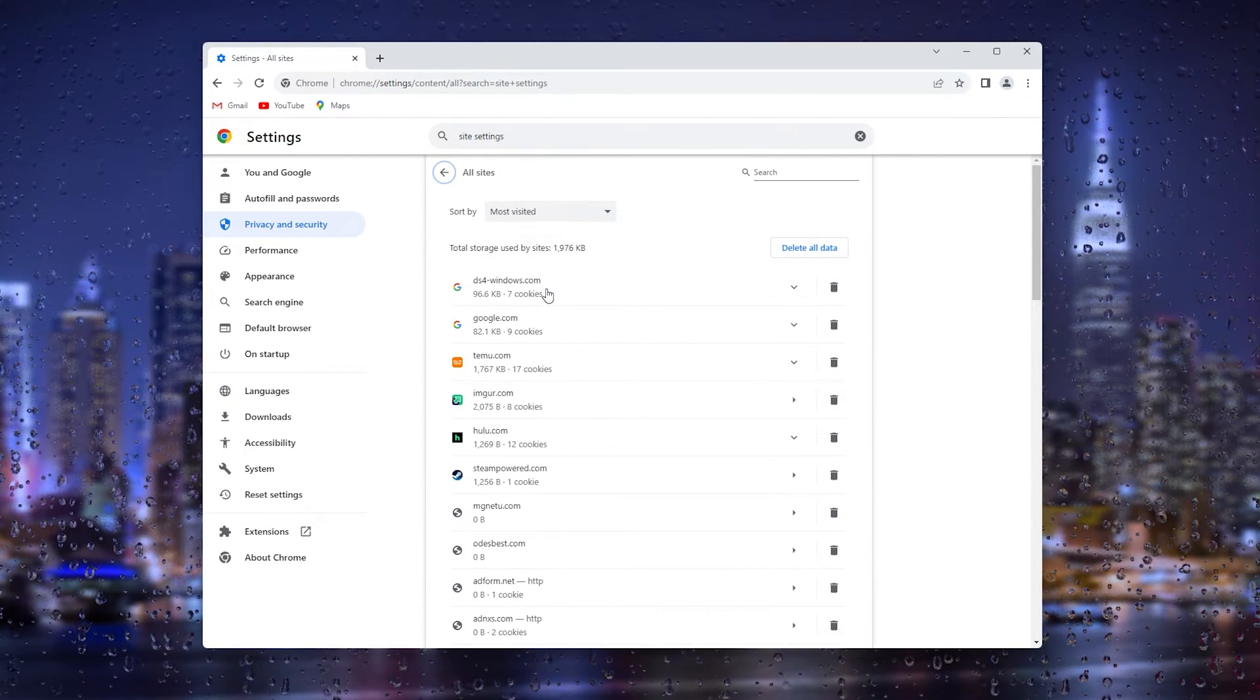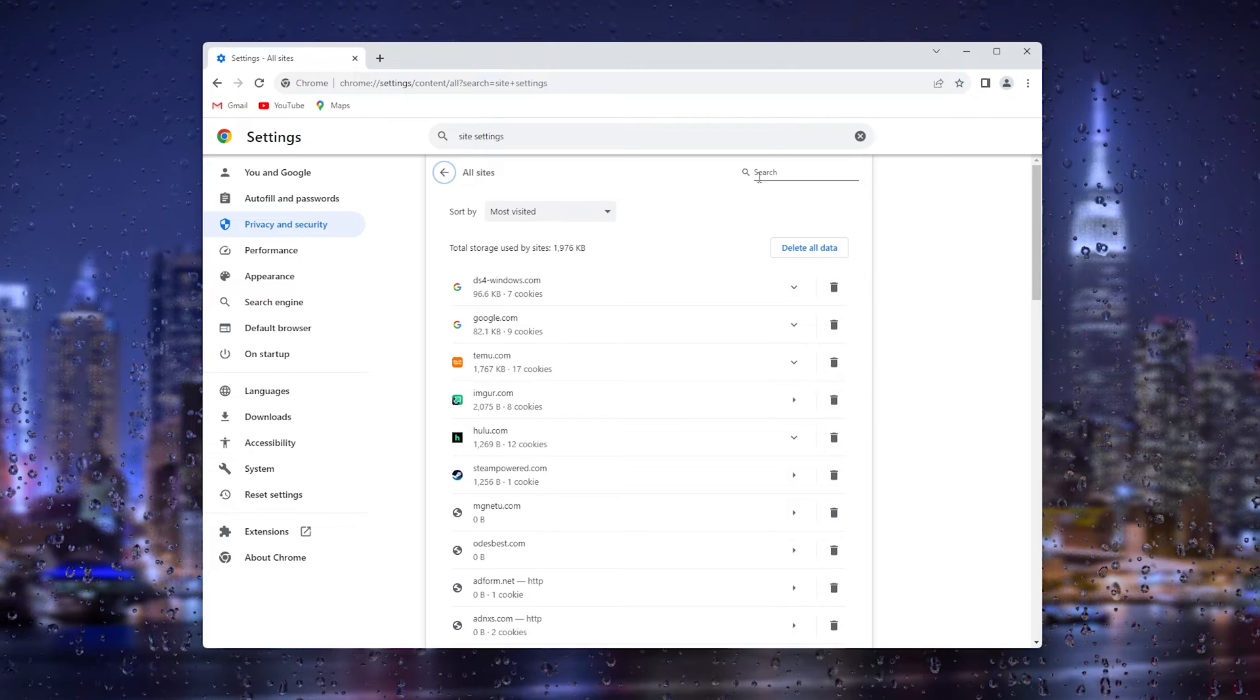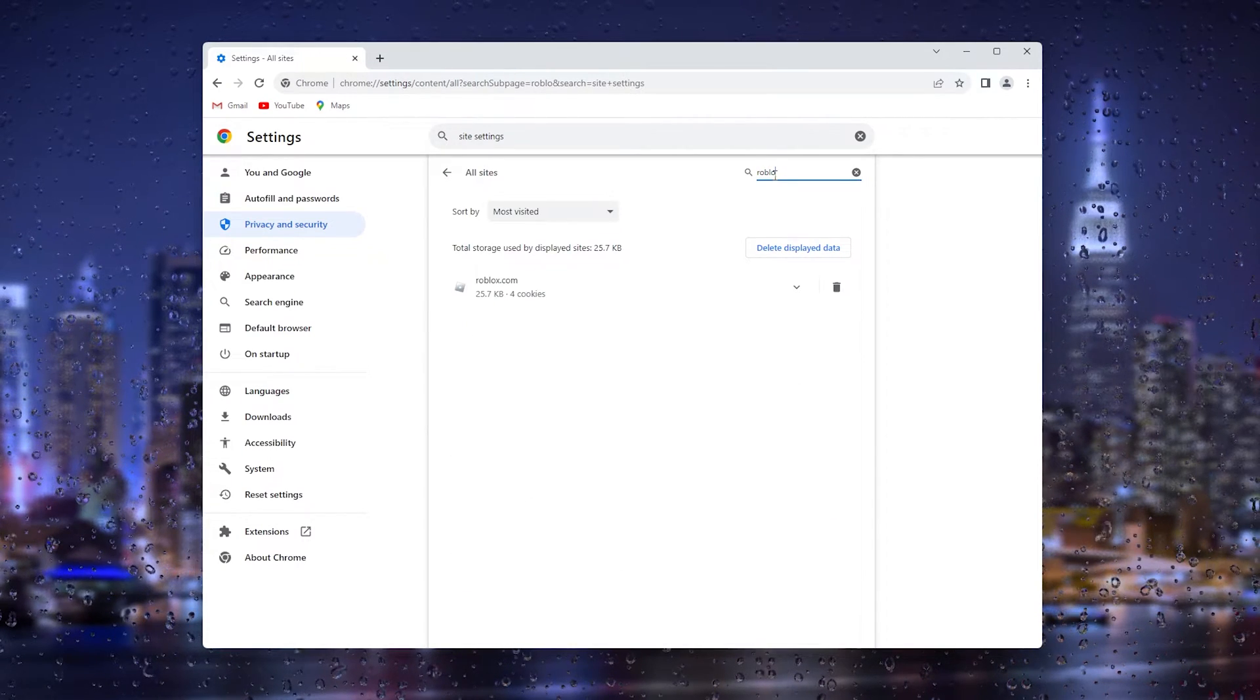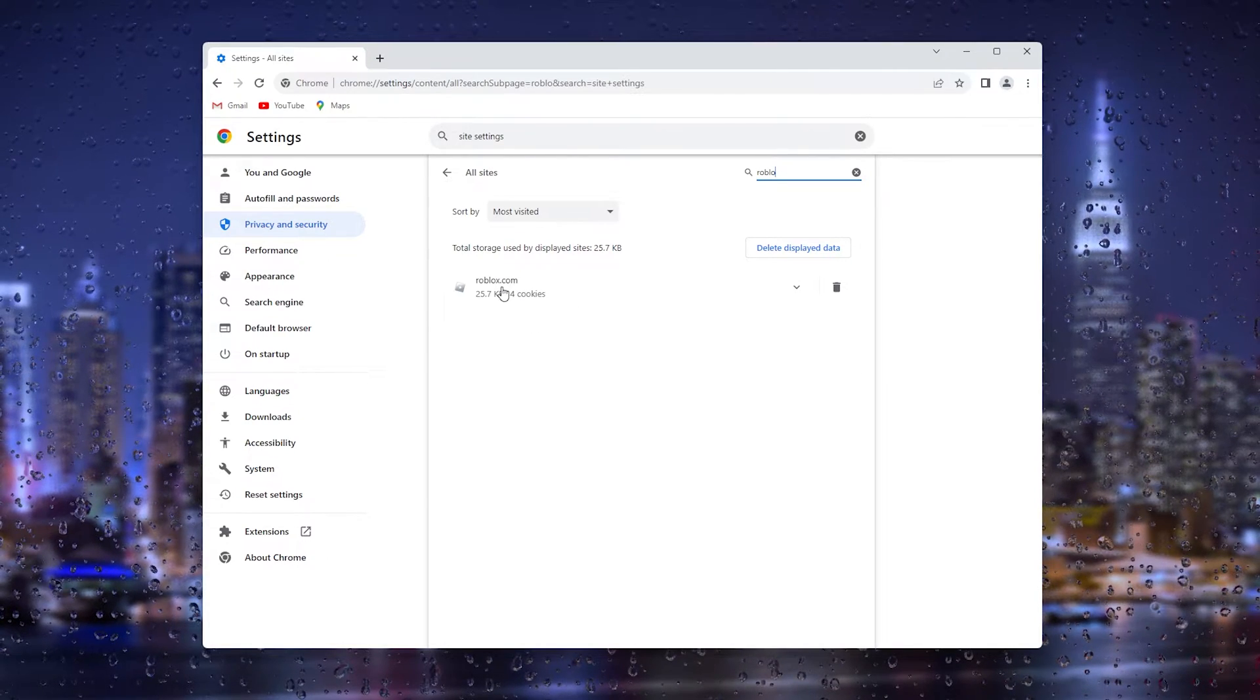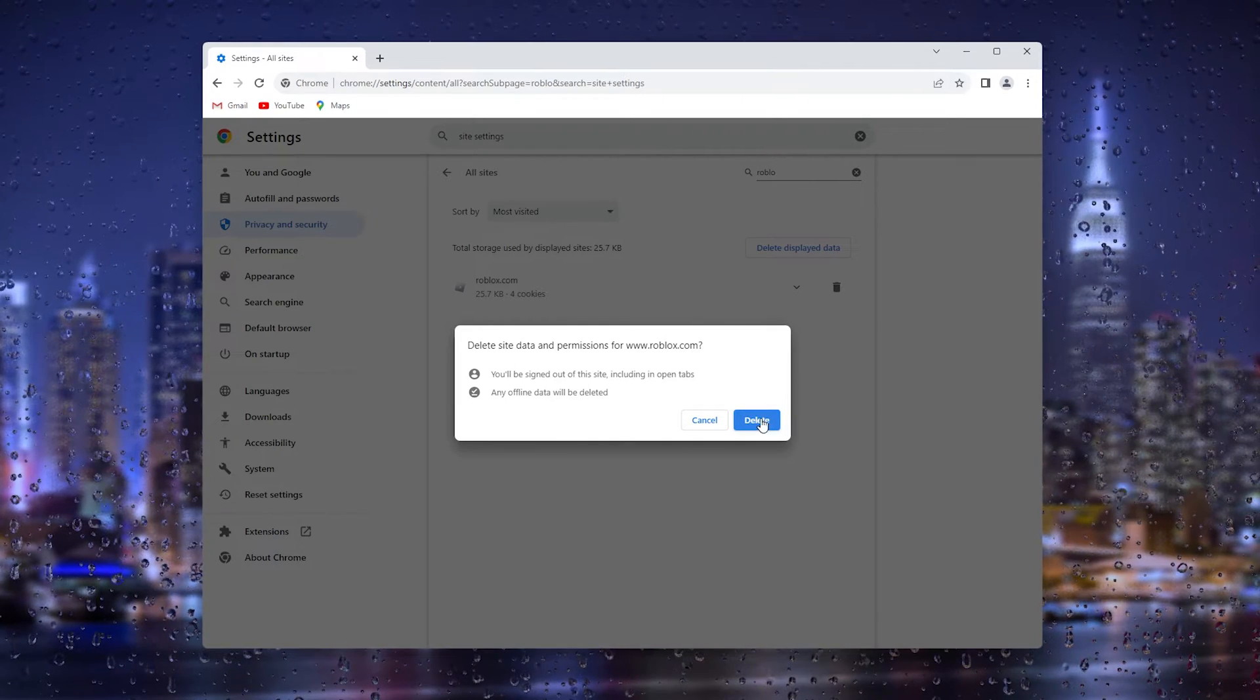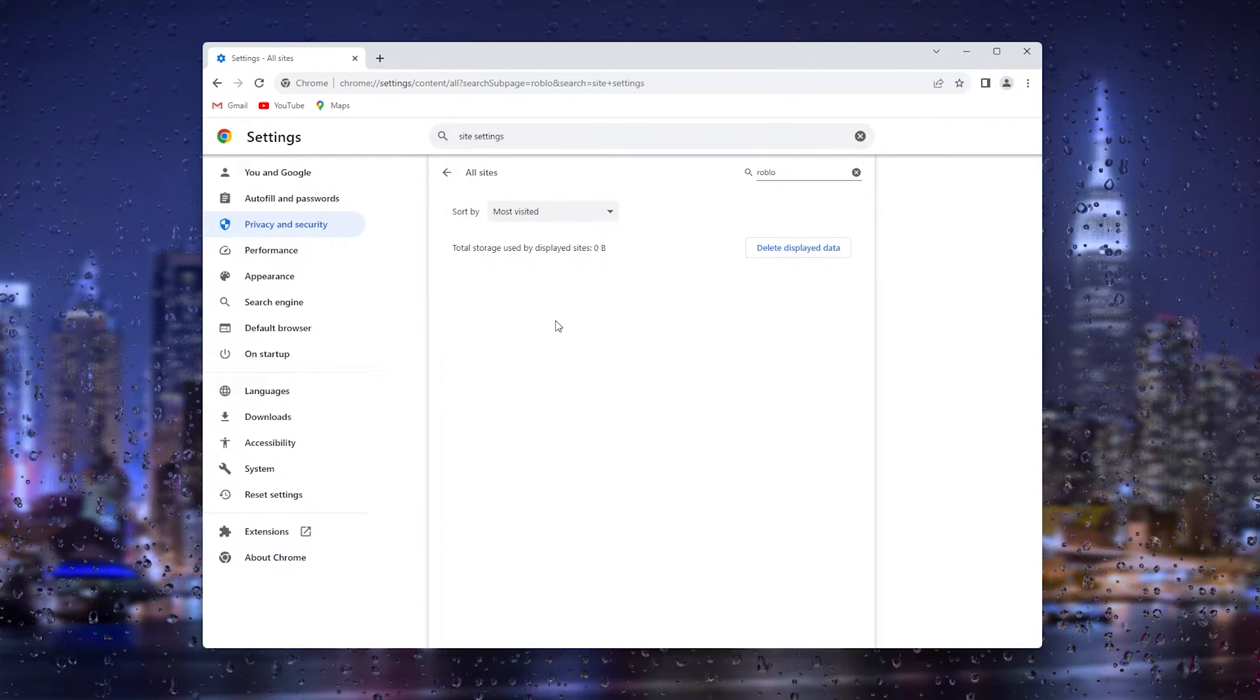Now I don't use Chrome for example, but if you use Chrome simply type in Roblox right here. As you can see there is Roblox for me. Here you go to the bin and you'll delete the cached items.